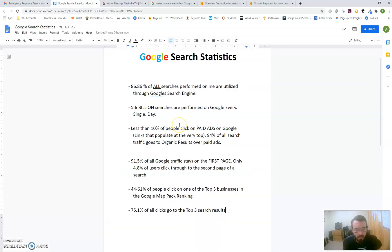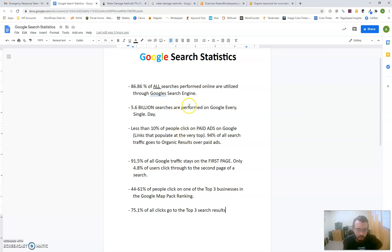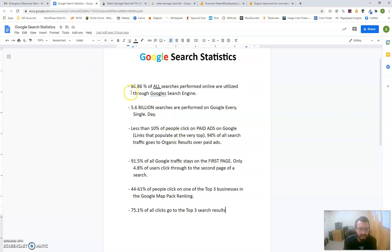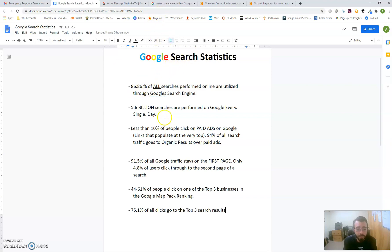This will be a five or six minute video. Pretty much all searches are performed on Google these days—approximately 86.86 percent, which is 5.6 billion searches a day. I'm providing these stats to let you know the relevance of ranking on Google, because when people search for services and things they need, they're going to Google.